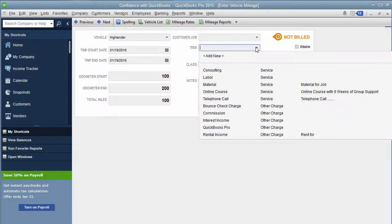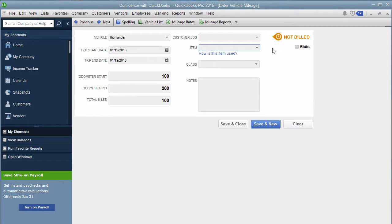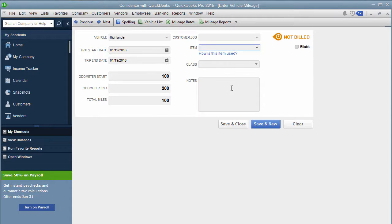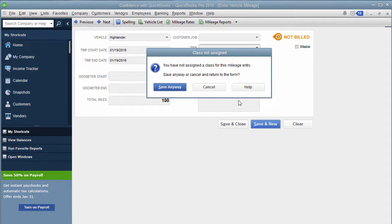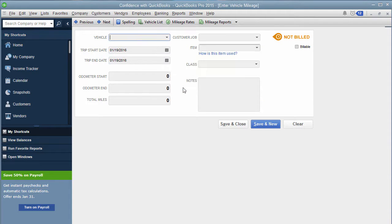If you wanted it to be tracked to a certain item where you were actually charging the customer, you could put that there. Classes, you can put that there. And then you could put a note of where you went, who you met with, those kinds of things, you could click Save and New. And what you could do is every day, you could go in and you could put your mileage.